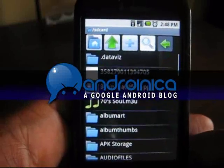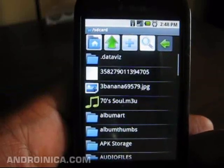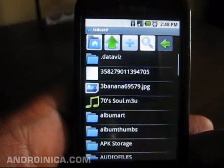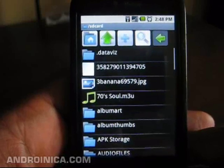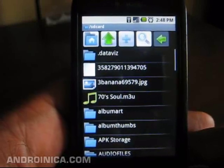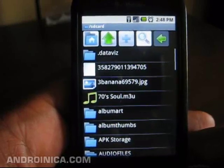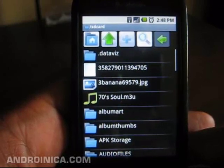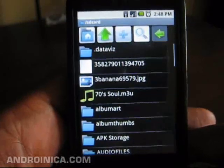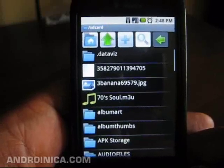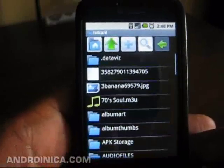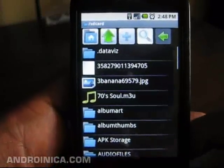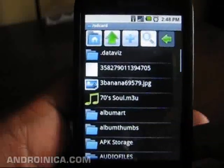Hey everybody, this is Andrew from androinica.com, just giving you a quick newbie guide on how to load themes on a rooted Android phone. I know some people said it looked a little complicated for them, but this video is going to try to help make it a little easier.